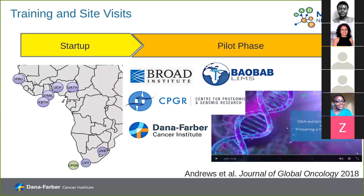Which centers are contributing data to MATCAP? From Senegal, we have the Institut de Formation et de Recherche en Urologie. Then we have UCH — the University College Hospital in Ibadan, Nigeria. We also have UATH, also in Nigeria. Then there's the 37 Military Hospital in Ghana, the Korle-Bu Teaching Hospital (KBTH) in Accra, the WITS in Johannesburg, and Stellenbosch Cape Town. CPGR is actually helping to analyze the data from the array.